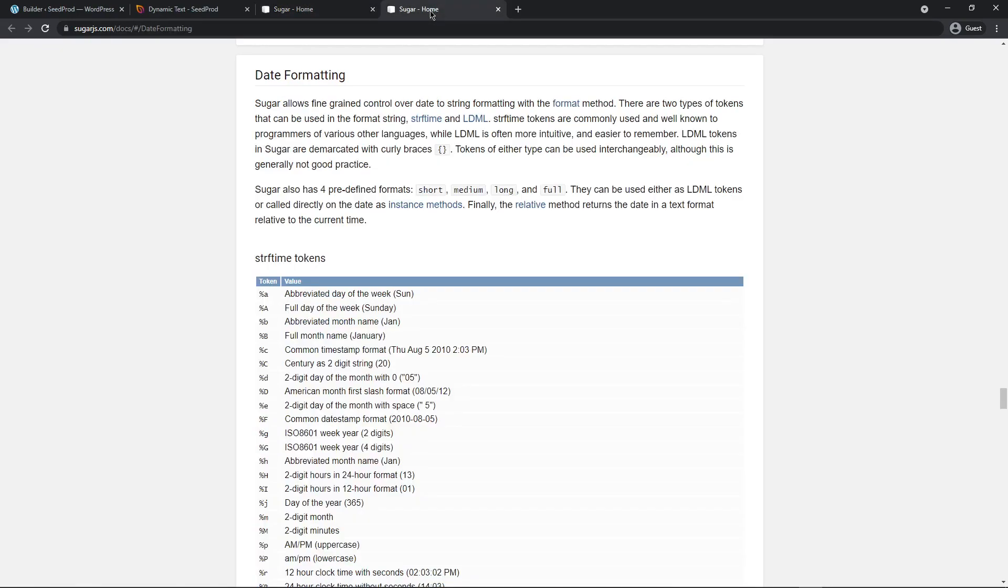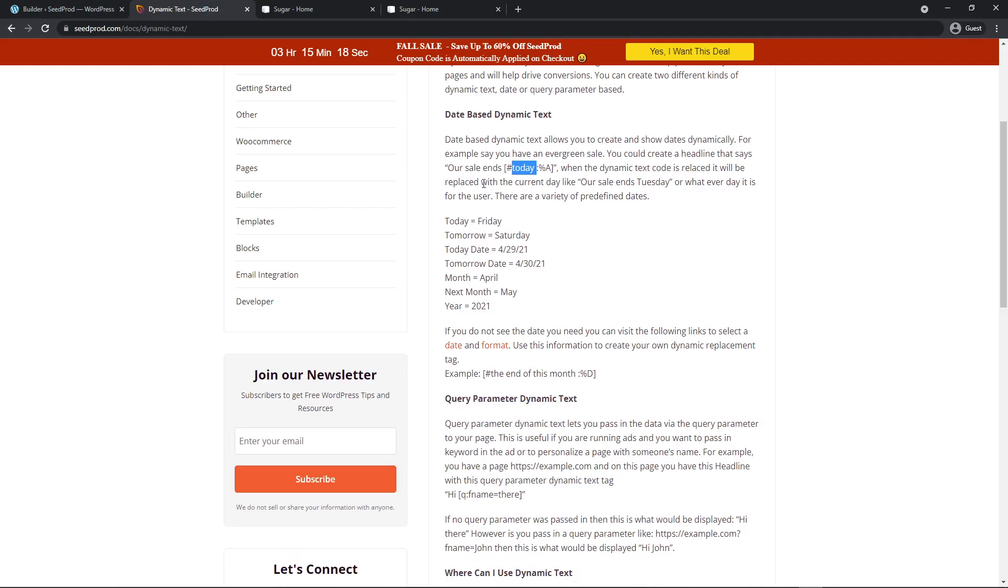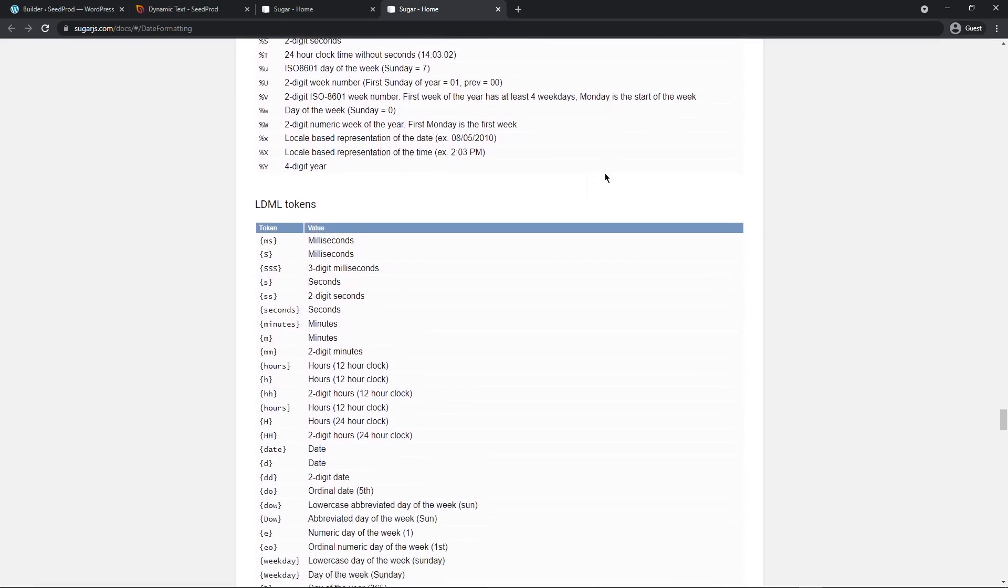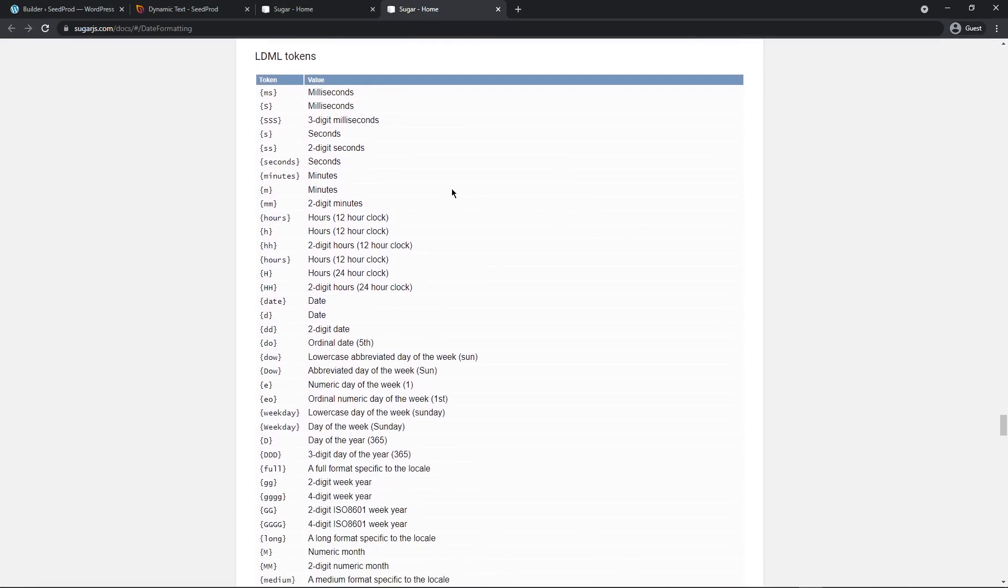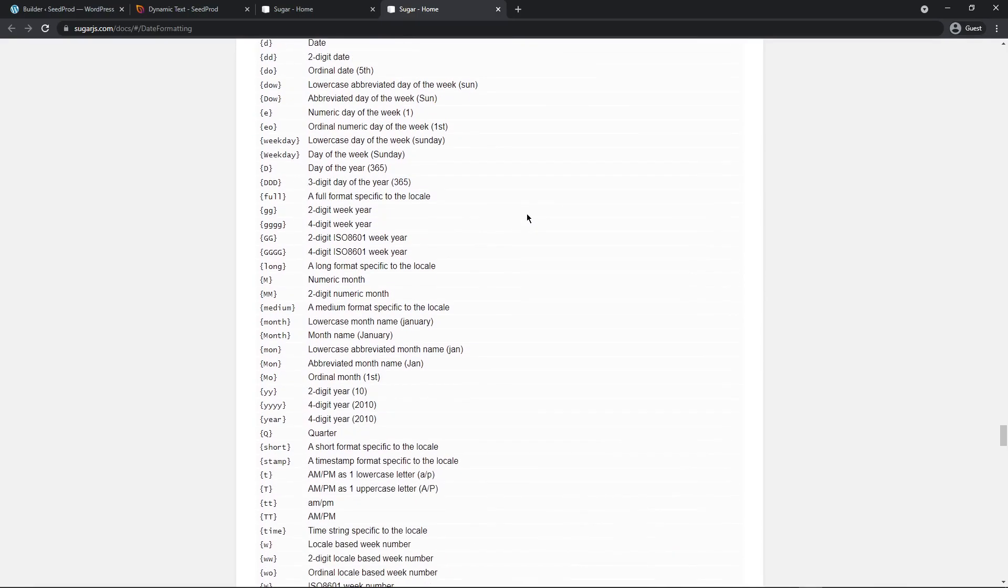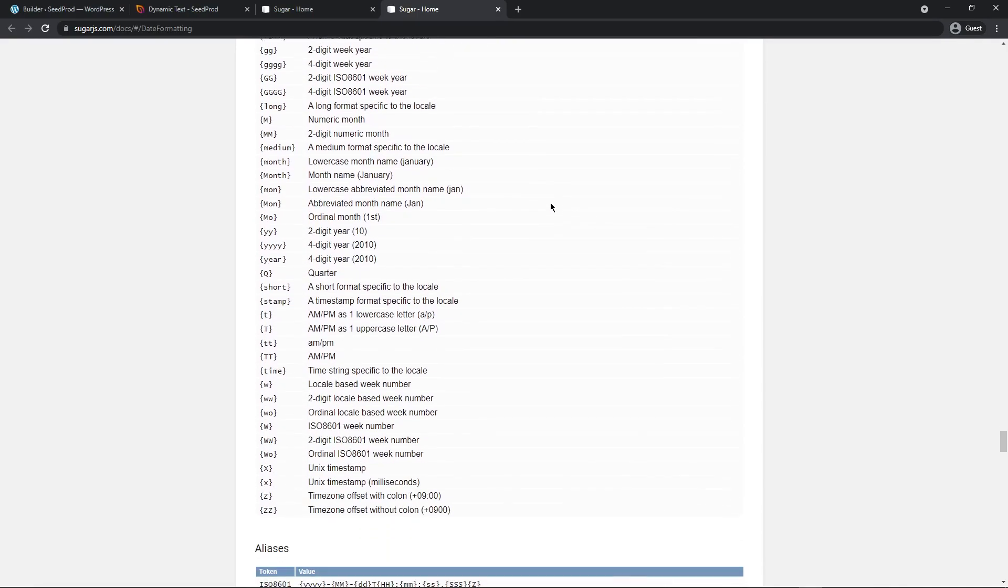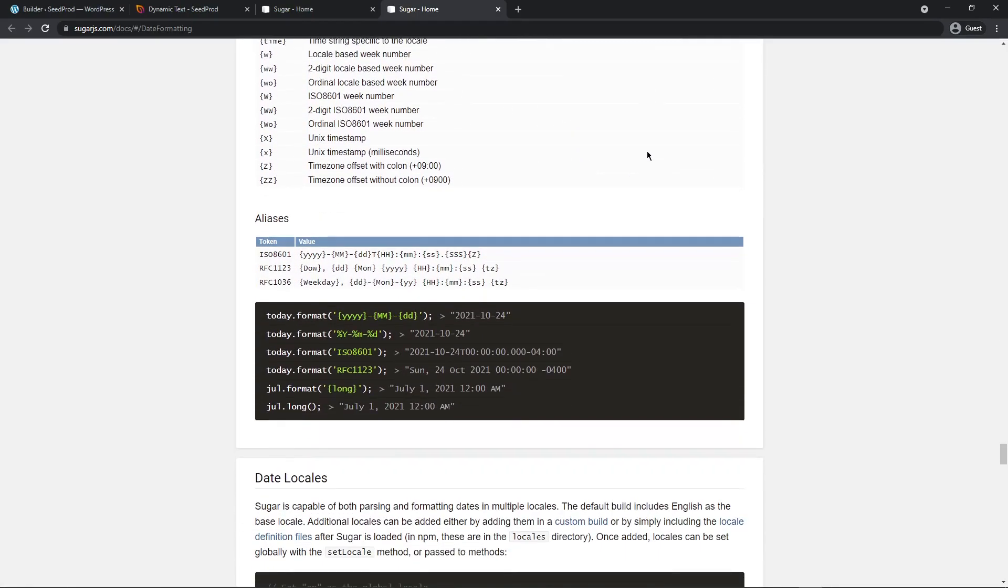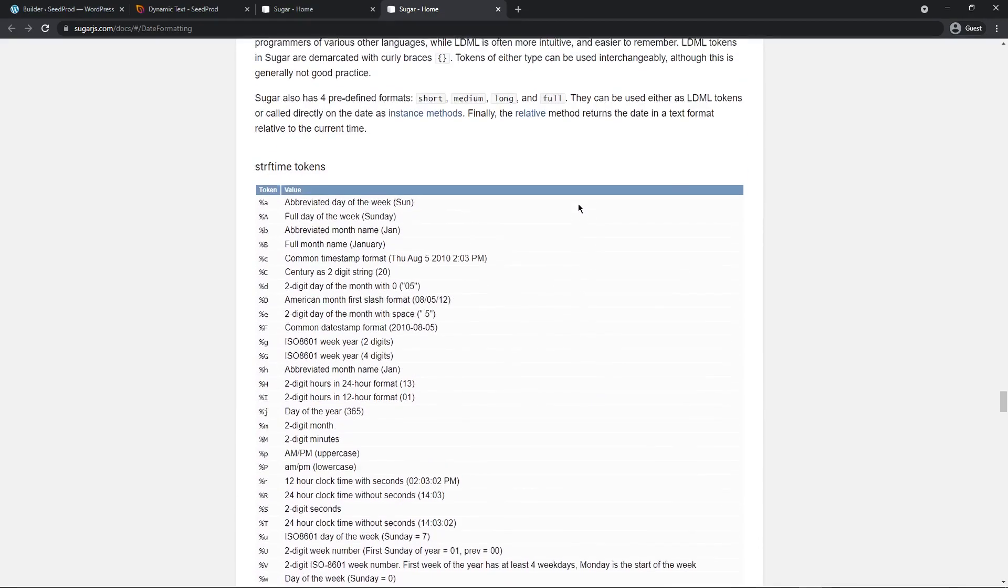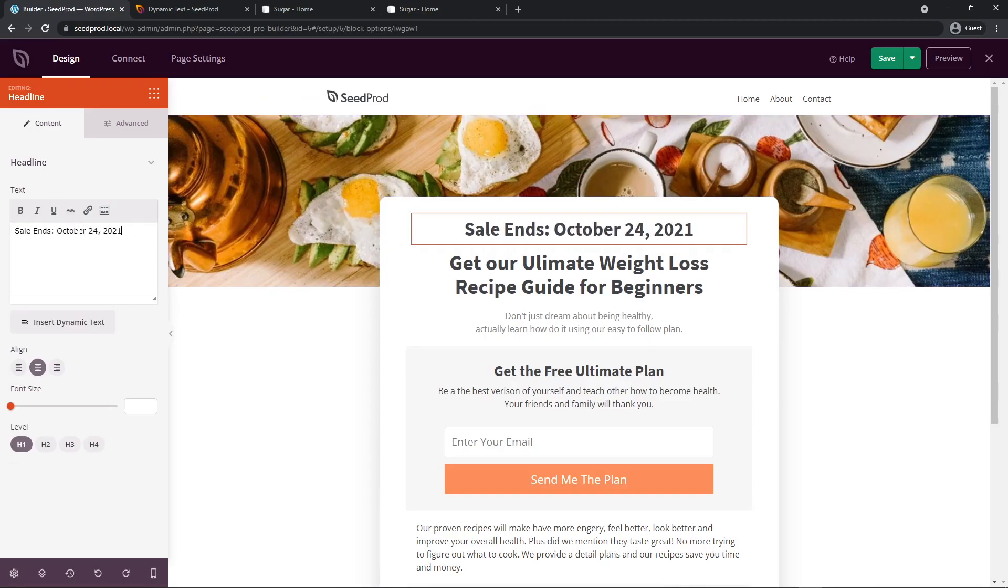We can take this date and we can format it. If we look at the other tab we can see the format options here and we'll see all of these tokens or symbols that we can use. For example in the documentation here we have this symbol with a capital A. If we come back we can see that this is the full day of the week. So for example today is Sunday so this would show Sunday. You can combine these to create any type of format that you want and if we scroll down we can actually see these LDML tokens. If you want to display minutes or hours and different versions of those, lowercase, uppercase, quarters, you have many different options here to format the date and time.